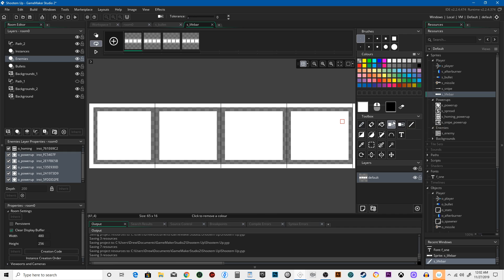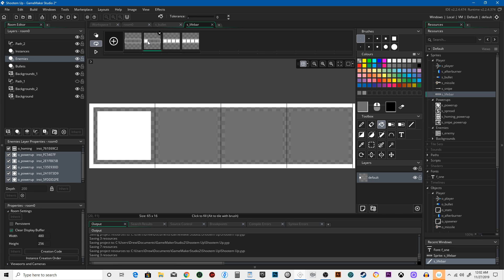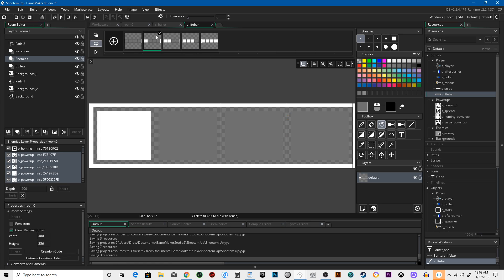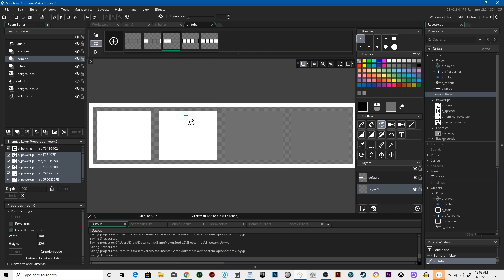I'm going to hit the fill bucket and choose a dark gray for this one. We'll spread these out. Then the next frame, we're going to do one less each time — so here's no health, one, two, three, four. Let's add a layer below that and fill it black so we have a black background.